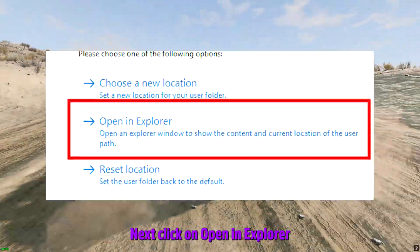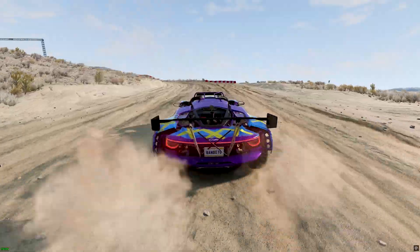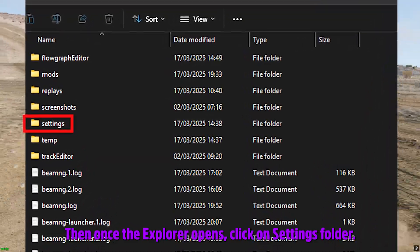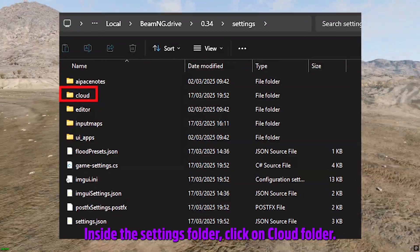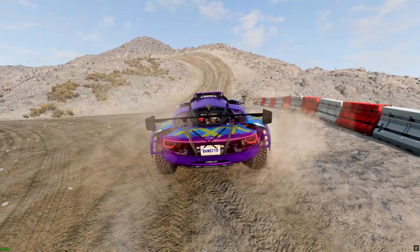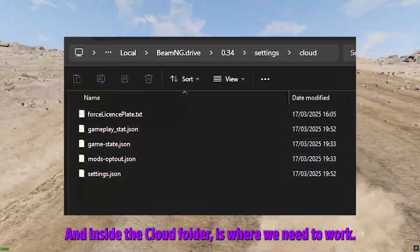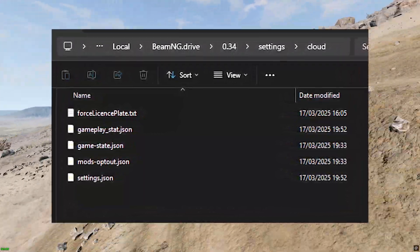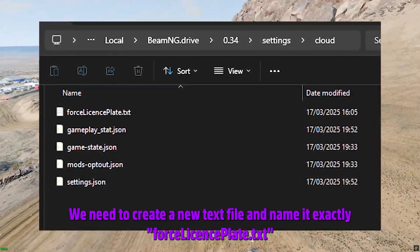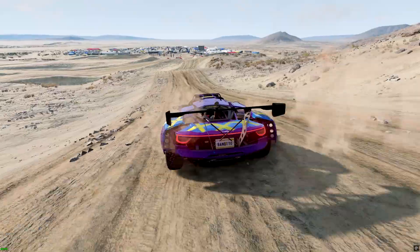The first step is to open Steam, go to BeamNG, click Start, then click on Manage User Folder. Next, click on Open in Explorer. Once the Explorer opens, click on the Settings folder. Inside the Settings folder, click on the Cloud folder, and inside the Cloud folder is where we need to work.